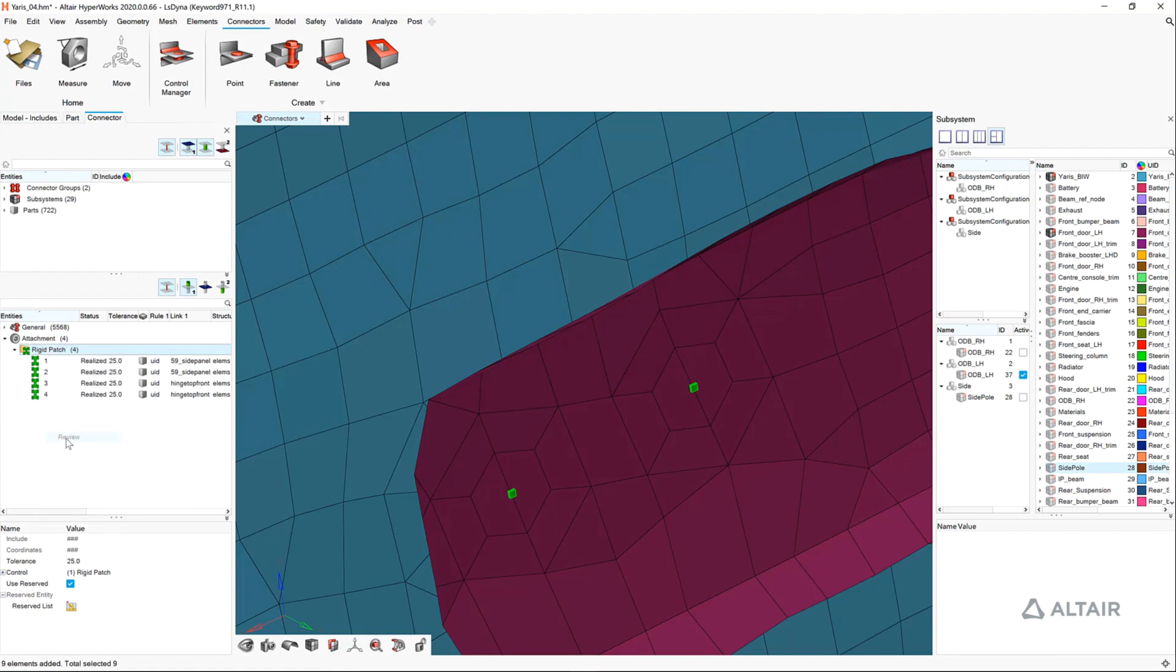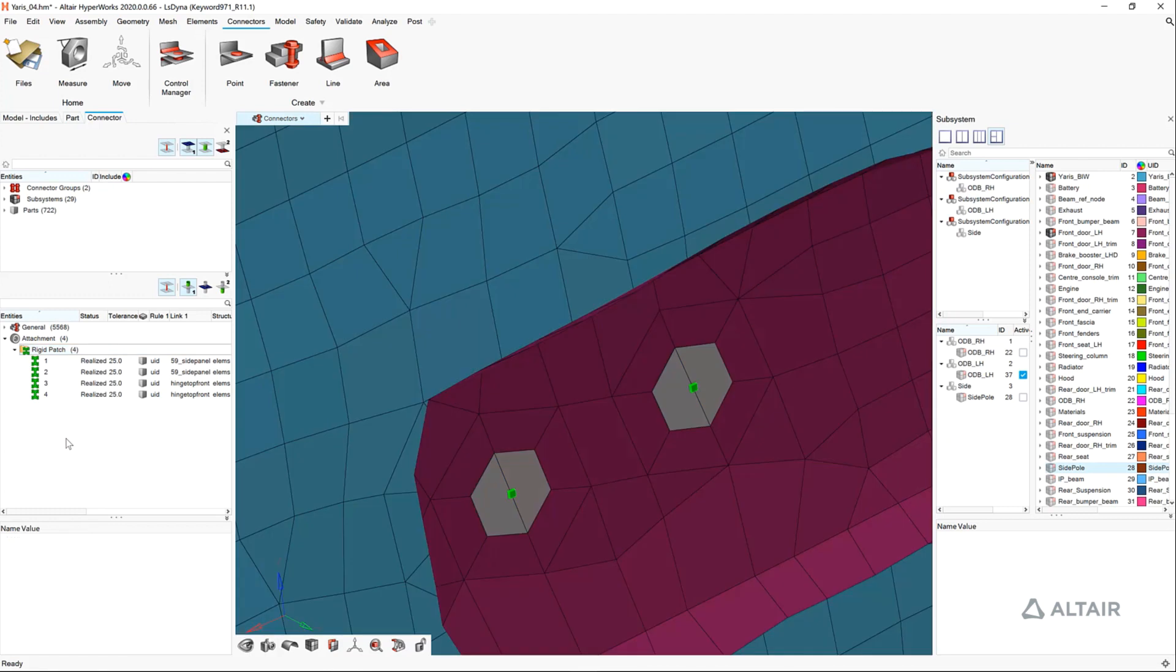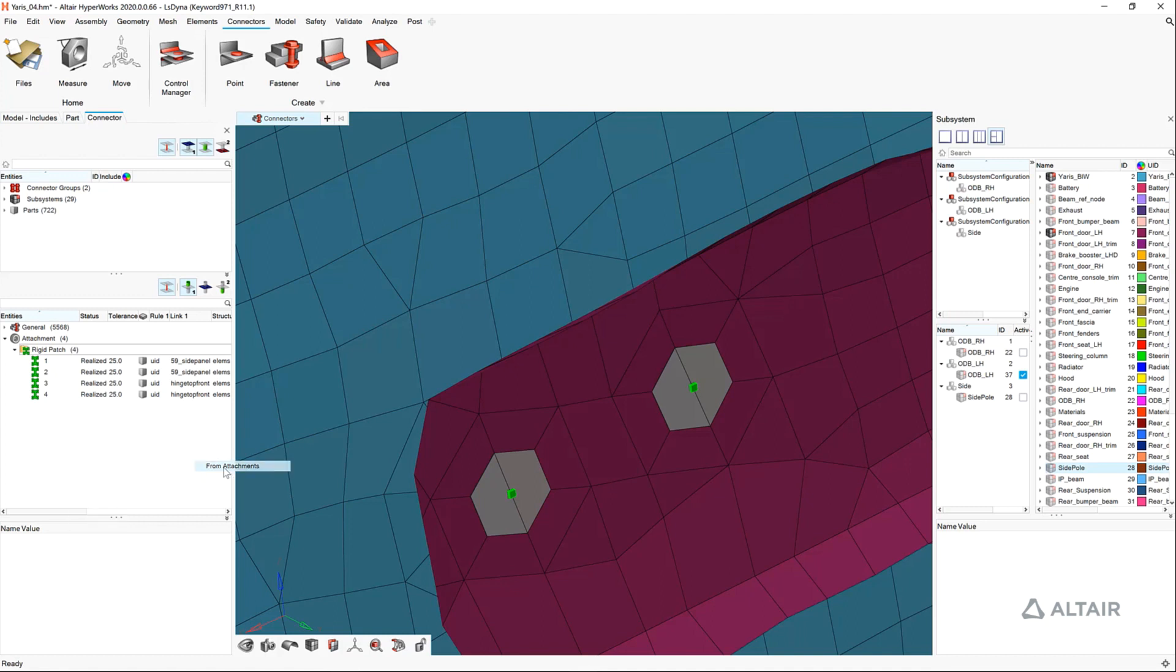Our holes can be selected or auto detected. In this case, fill hole is used and the rigid patches are automatically generated between the two subsystems.